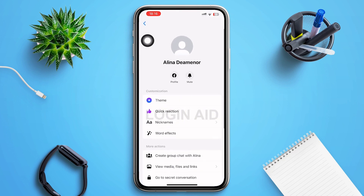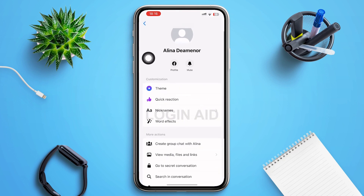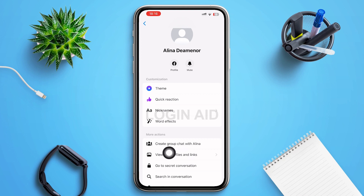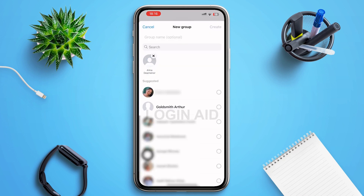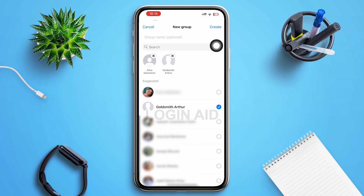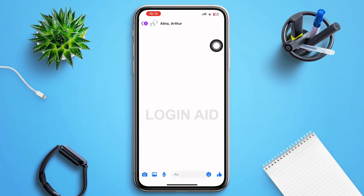Tapping on it will redirect you to this page, and in the first option under 'More Actions' you can see 'Create Group Chat' — tap on it. Then create a group with as many people as you want, and tap on 'Create' in the upper right corner of your screen.